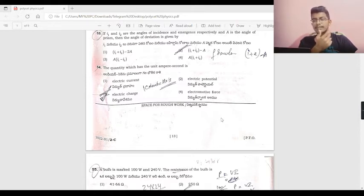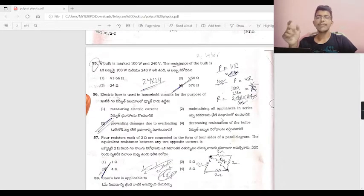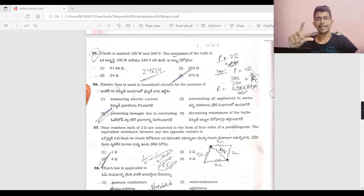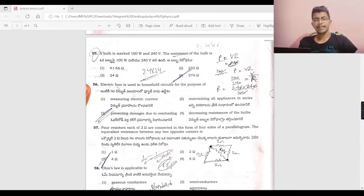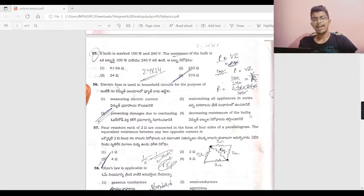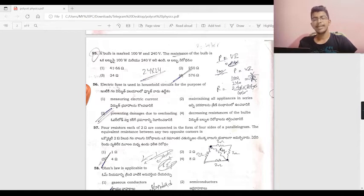A bulb is marked 100 watts and 240 volts. Power is equal to V squared by R, so R is equal to 240 squared divided by 100, which gives 576 ohms.